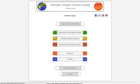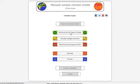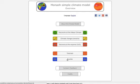The overview page gives you the main overview of what kind of interfaces you have and what you can do with the Monash Simple Climate Model. The main interfaces are these three interfaces here. And then there are two other interfaces: the tutorials, which teach you something using these three interfaces, and the puzzles, which give you little exercises or fun tools where you can test your knowledge and also learn a little bit.